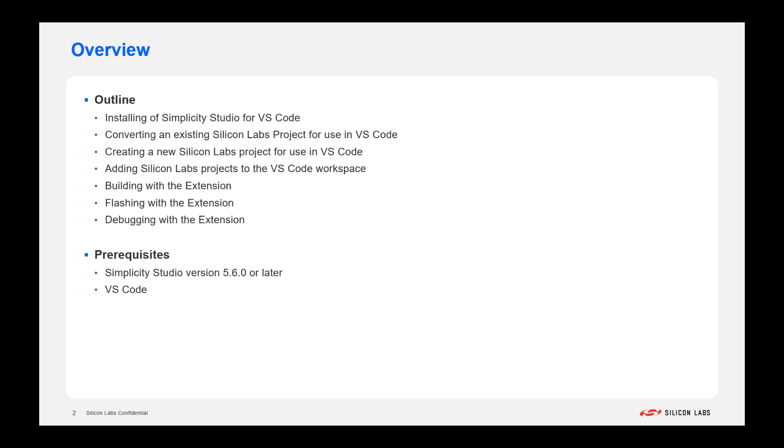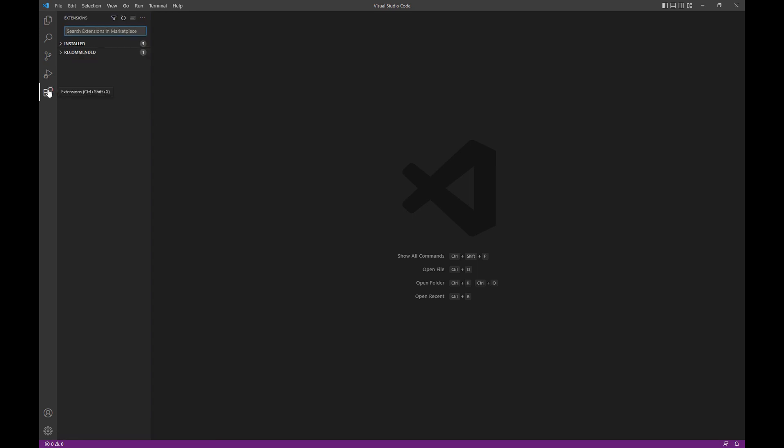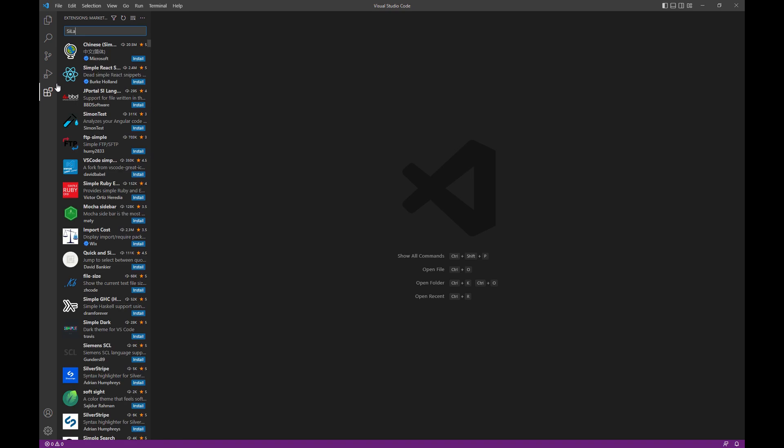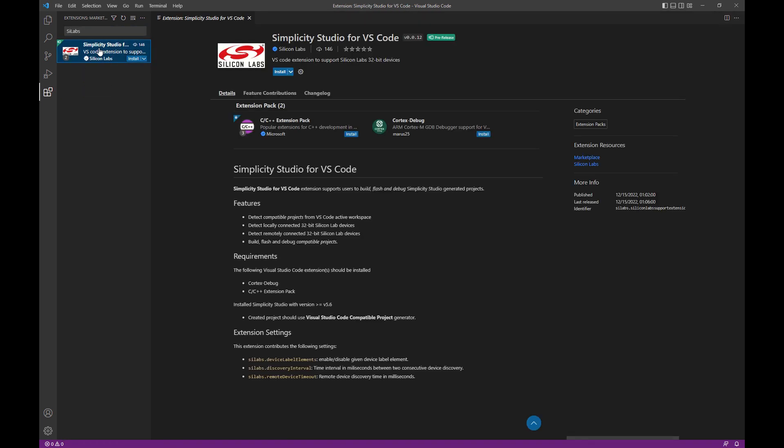Let's jump over to VS Code. Right now, you're looking at the Explorer. We're going to jump over to the Extensions tab, and you're going to want to search for SILabs, S-I-L-A-B-S, and you'll see that extension pop up there.